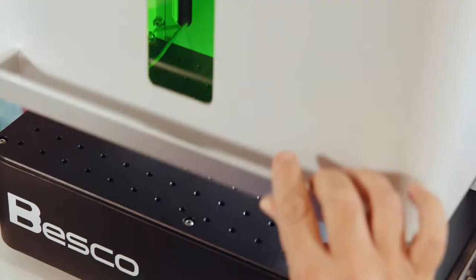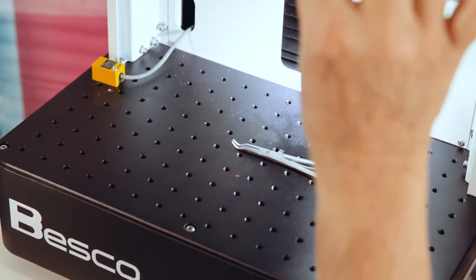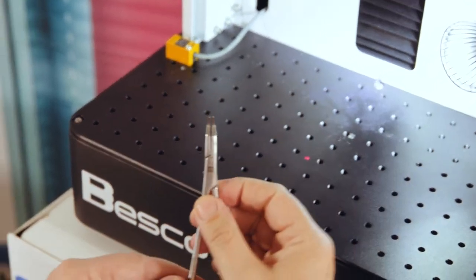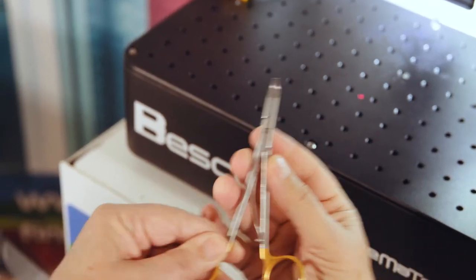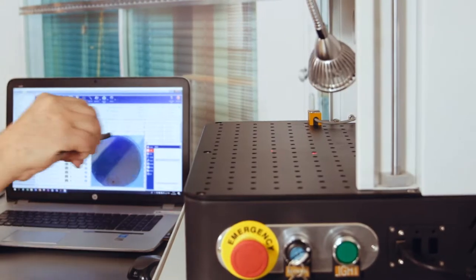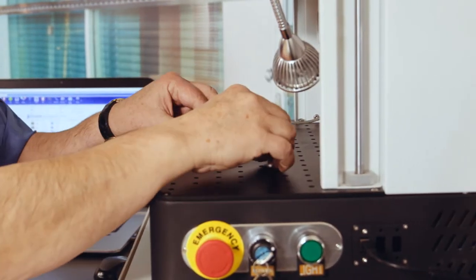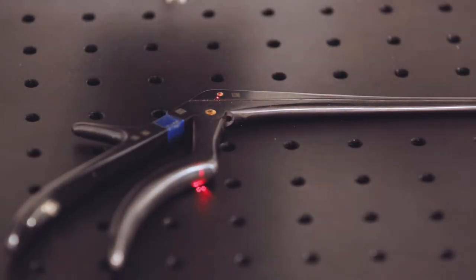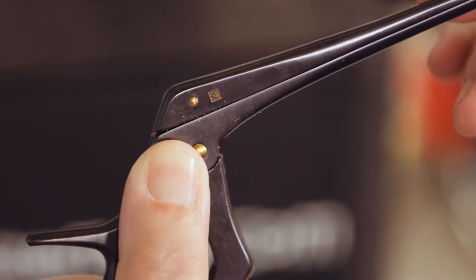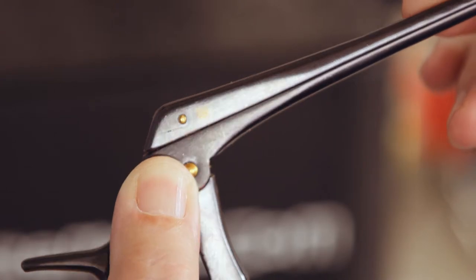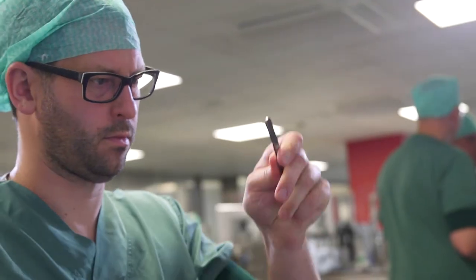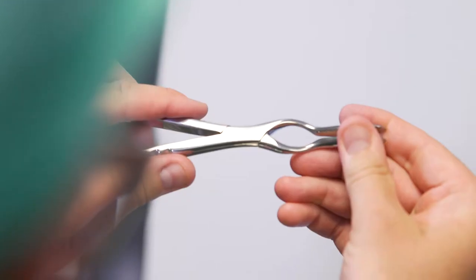Operating the laser requires minimal training. Anyone in your team can laser whenever the instruments are available. Even temporary staff and interns who don't possess full instrument knowledge can properly take care of instrument marking tasks.